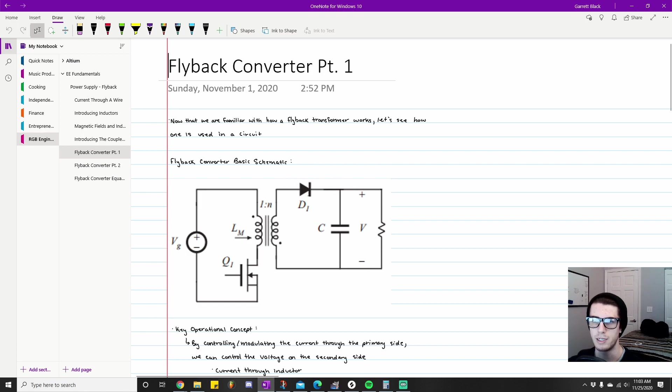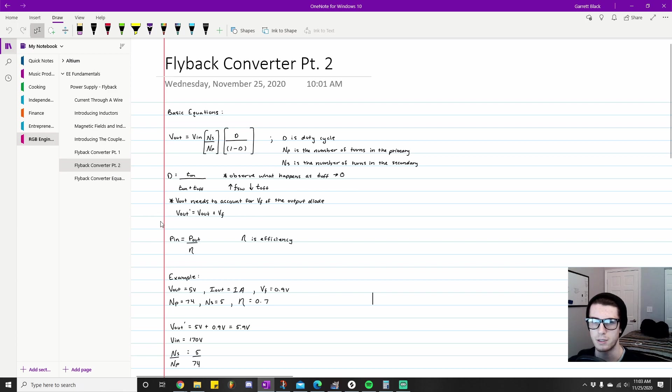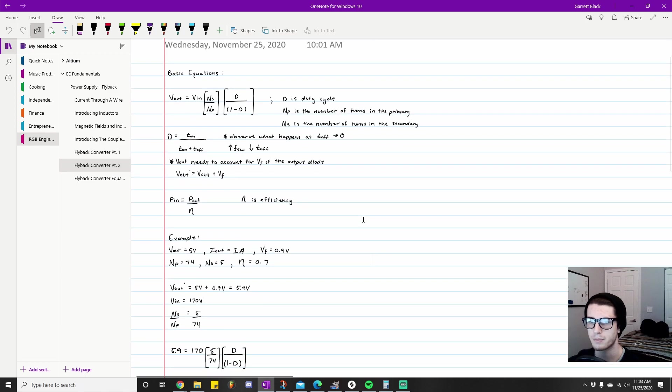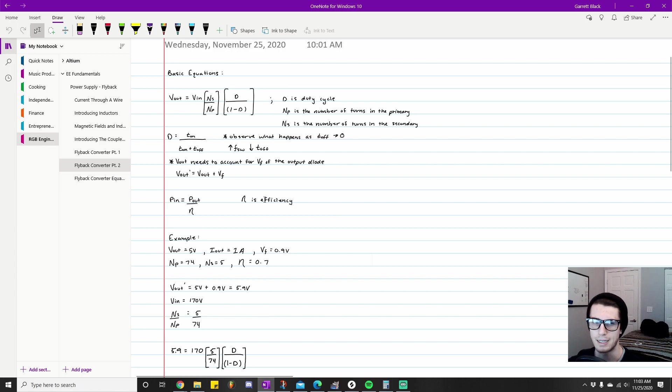I actually list an example below, so we'll cover that in a second. I just have the equation: Vout prime equals Vout plus Vf. It's pretty simple; we'll get more clear in an example in a second.